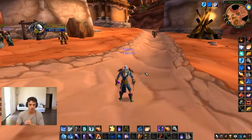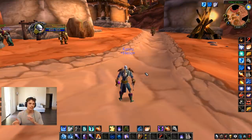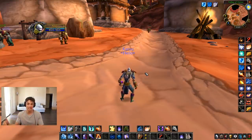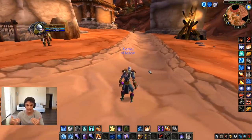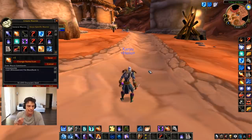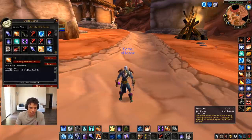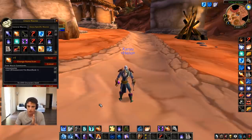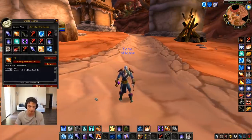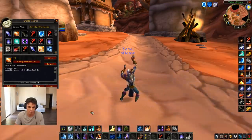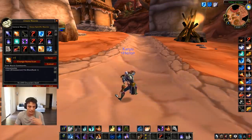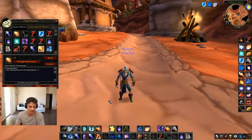Moving on to number two: abilities that you hit in sequence should be easy to hit in sequence. Shatter combos are very strong for Mage — you should be able to hit Nova, Frostbolt, and Cone of Cold in sequence very easily. For example: Tab, 3, 1. Easy.